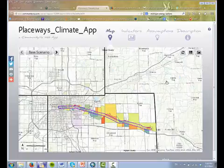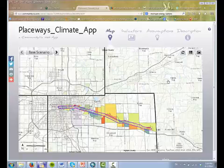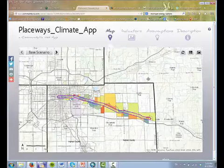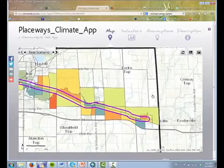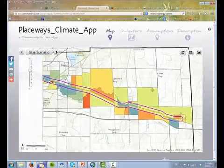In this example, we'll see three scenarios. The analysis considered a large three-county region around the Lansing-East Lansing metropolitan area. For this example, we focused on a sub-region around a corridor centered on Michigan Highway 43.